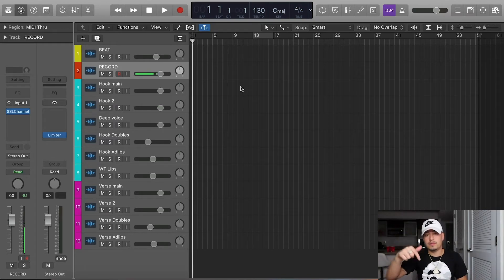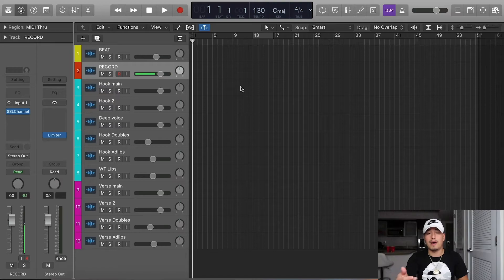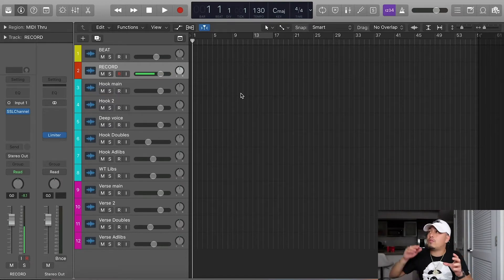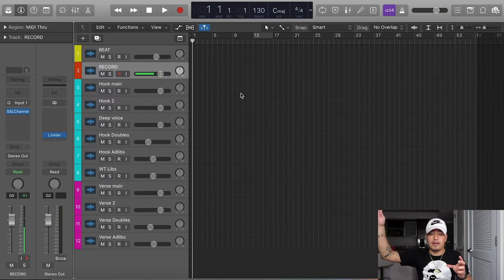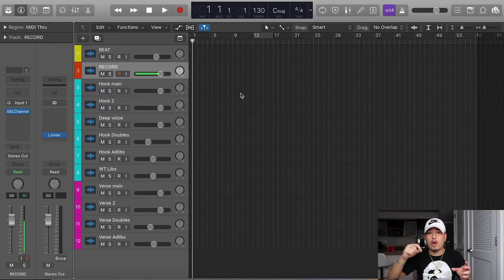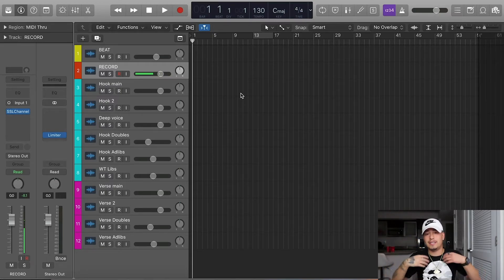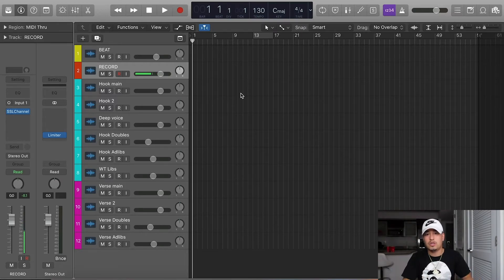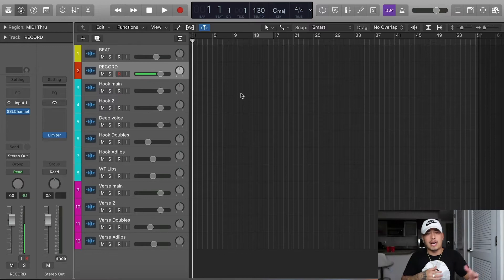In the description of this video I put the link where you can download my free template. I basically started you guys off two feet from the finish line. You can drag and drop vocals into the template I'm giving you and they will already sound amazing and be mixed. You just have to make adjustments from there based on your style.